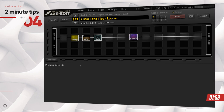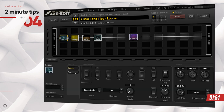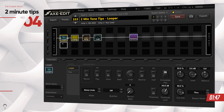So the first thing you want to do is place the looper block at the beginning of your signal chain. This is really really important because you want your dry signal of the guitar to go through the entire signal chain and not place the looper block anywhere else. So let's go ahead and do that.